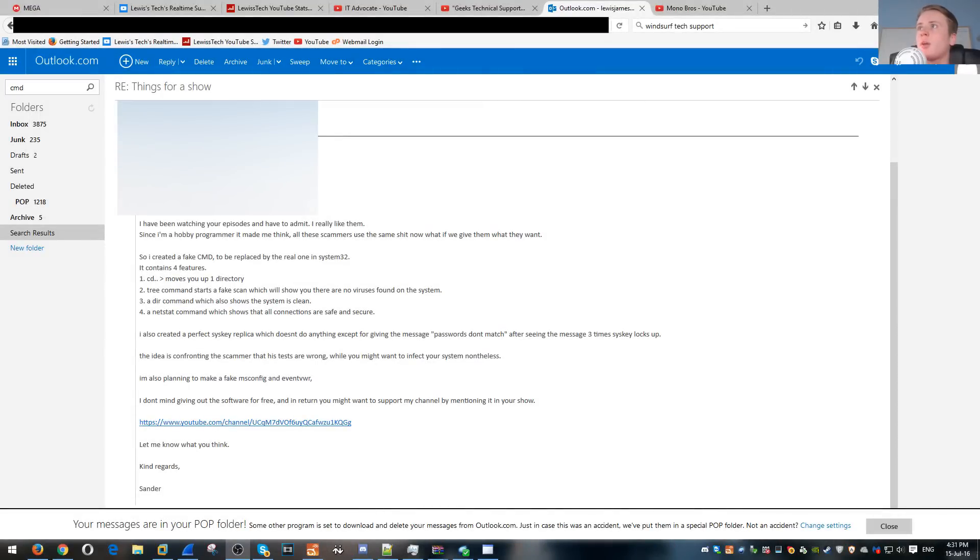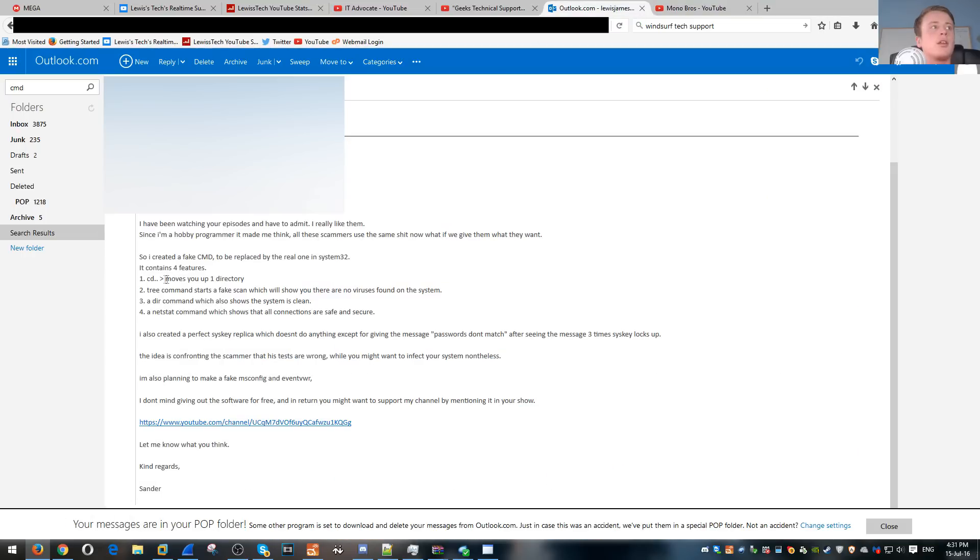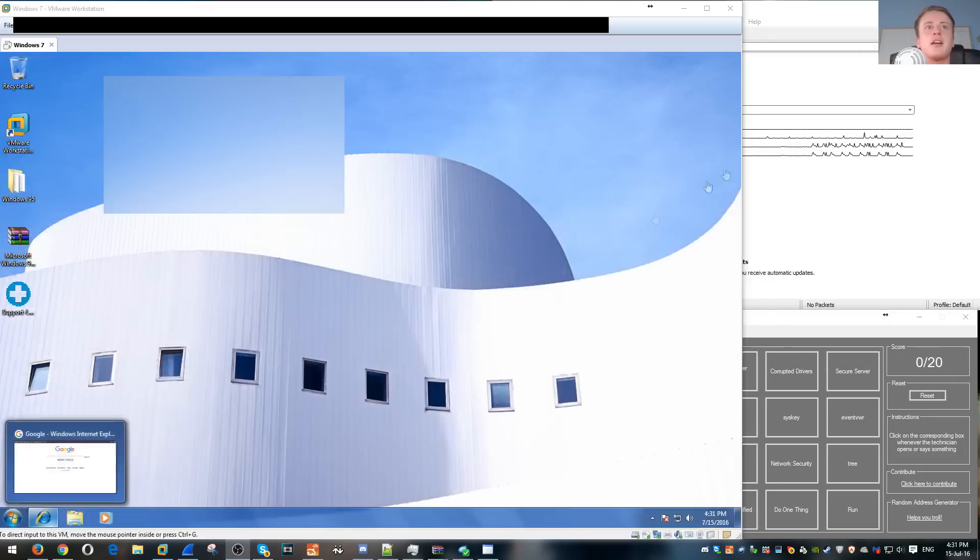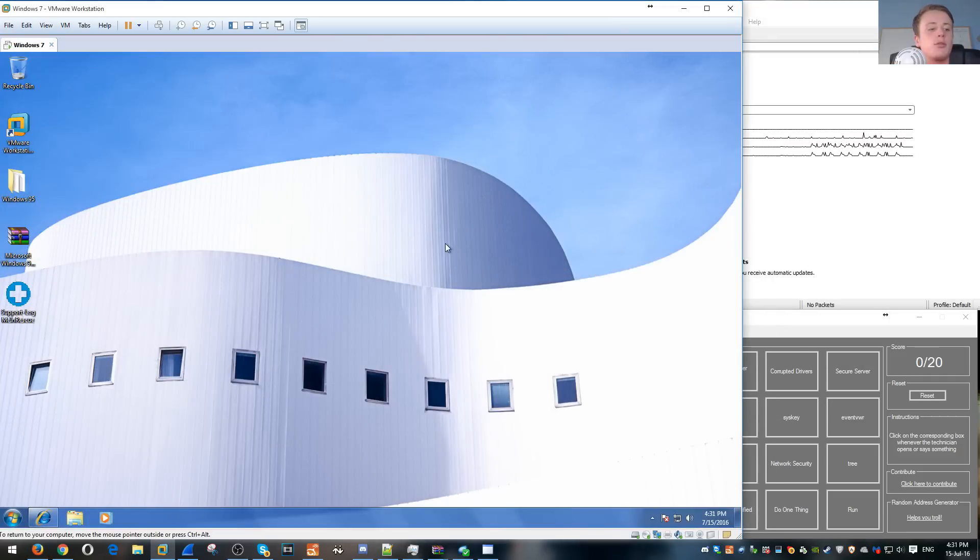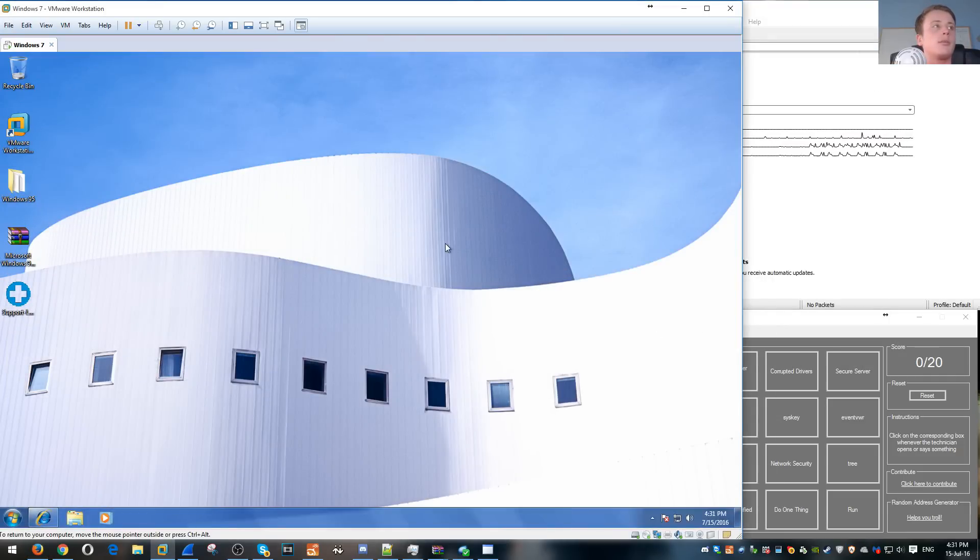Okay, hi guys. Today we're going to be using the fake CMD which was made by Monobros. The channel is here if you want to have a look at it. It's basically a whole fake command prompt where the tree command shows a fake scan, so there's a DIR command and netstat shows that the computer is clean. So I've dropped it in System32.